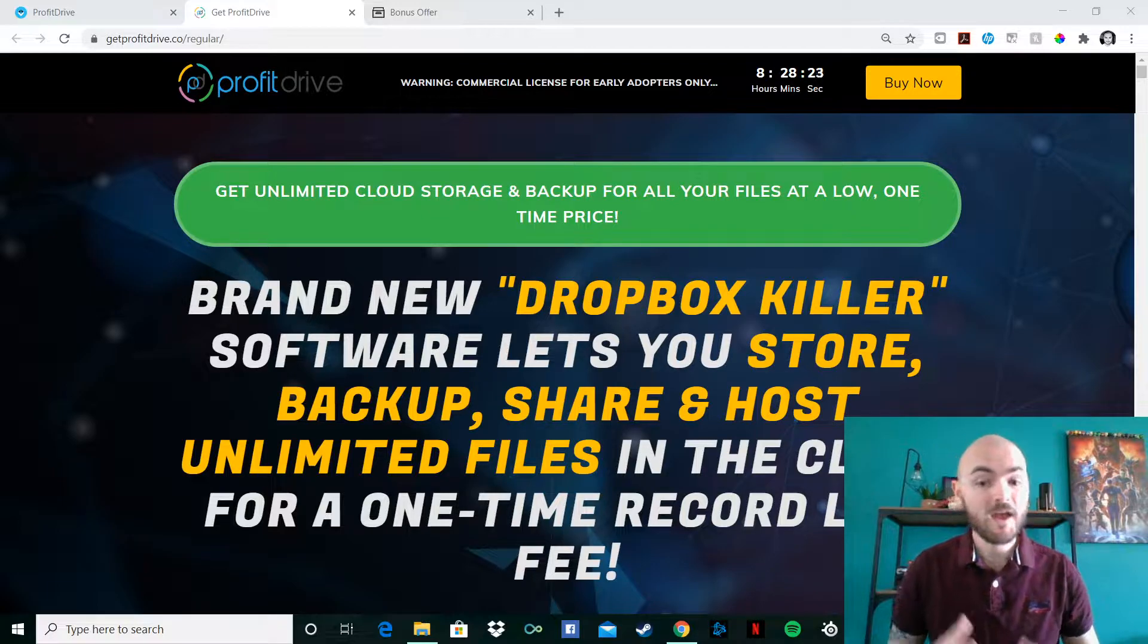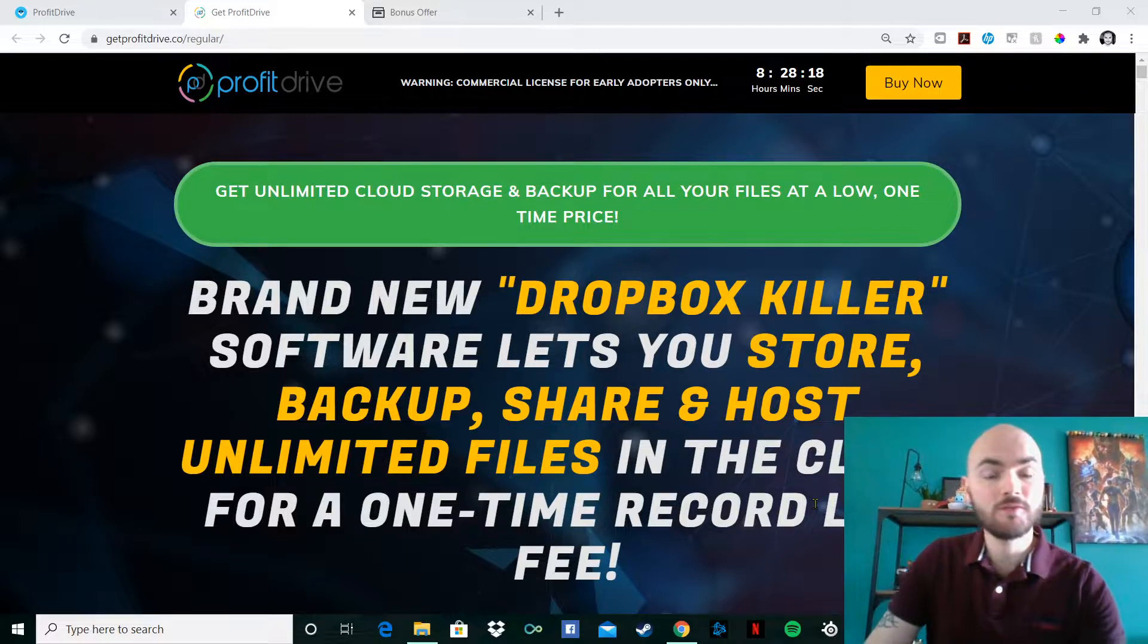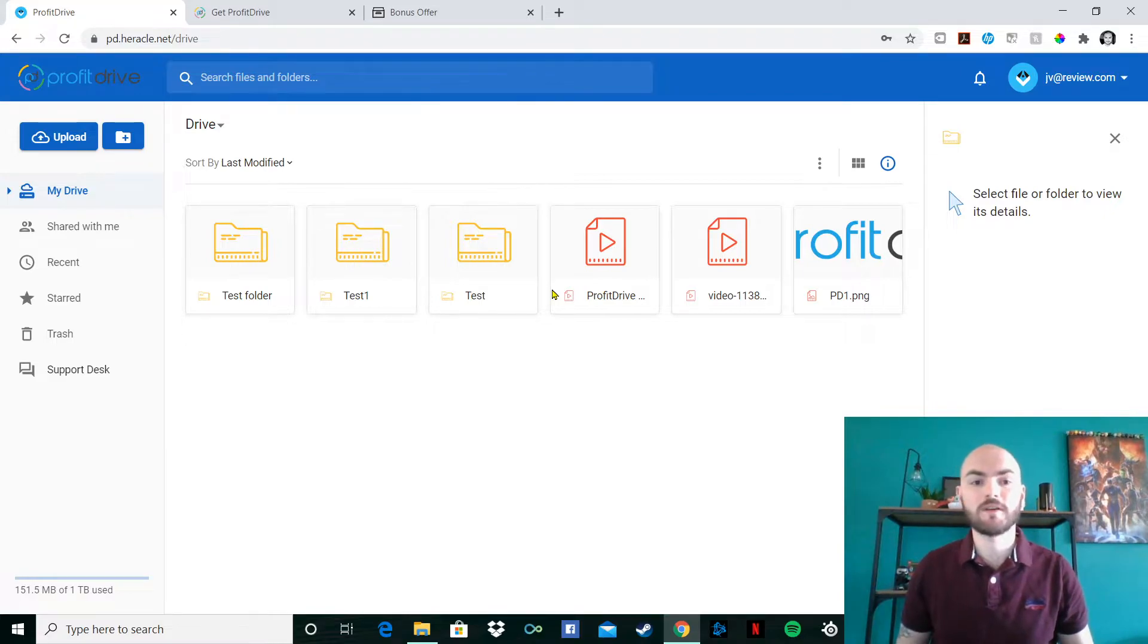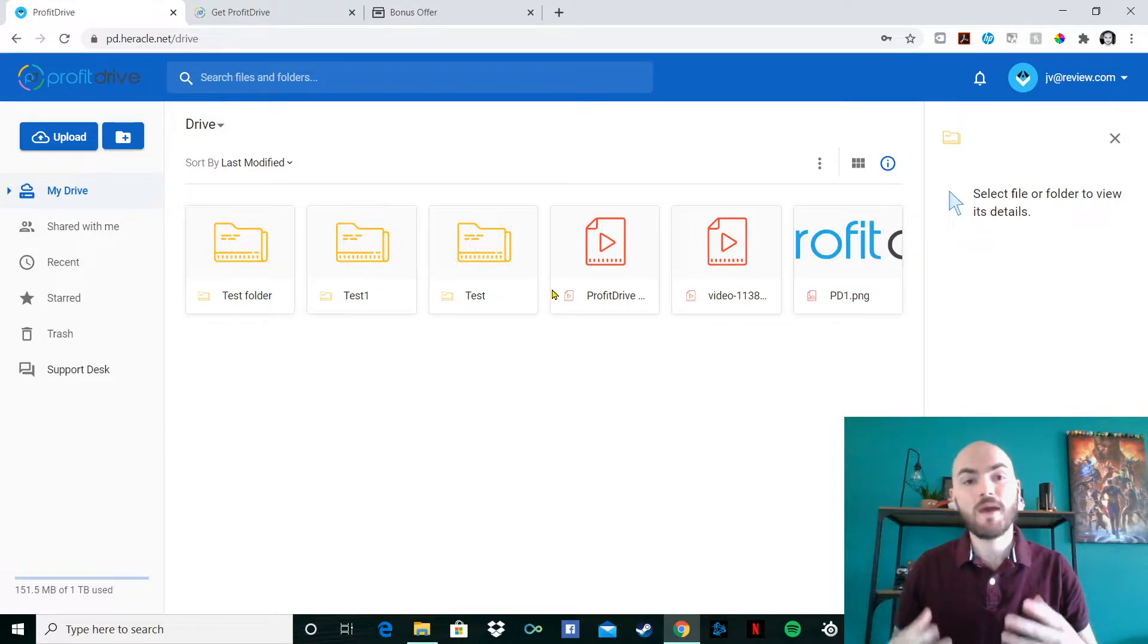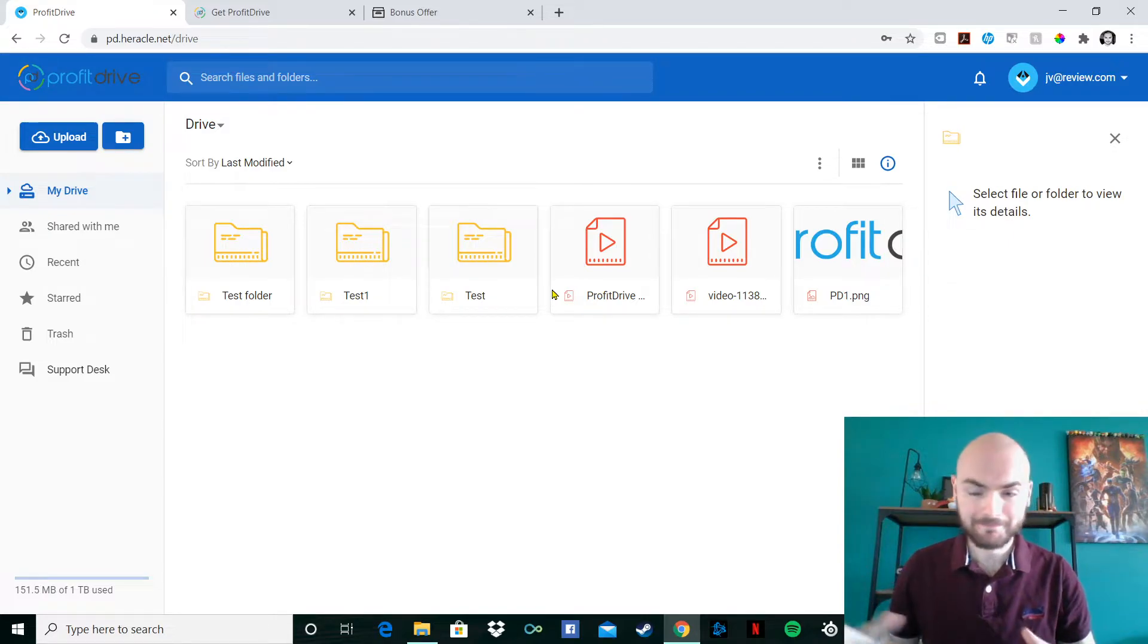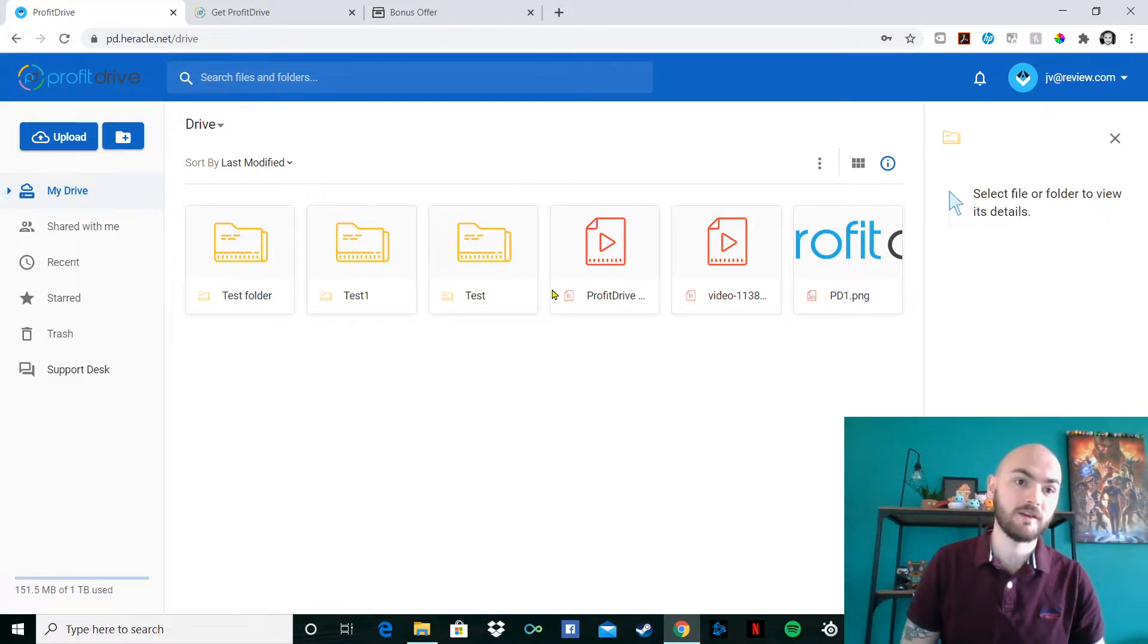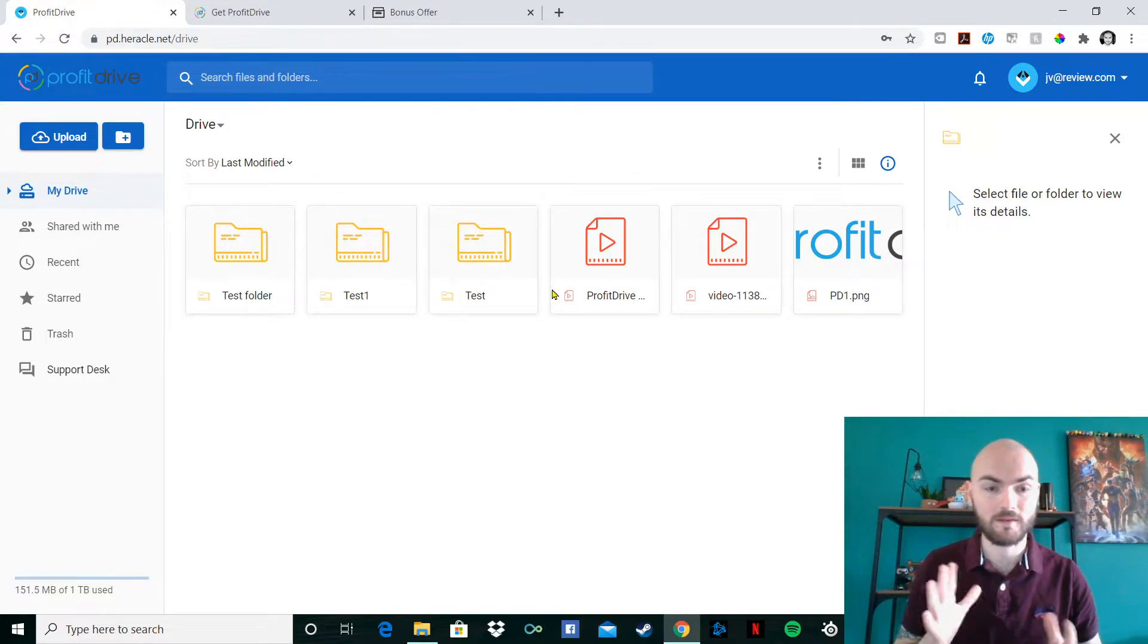The main purpose of Profit Drive is it acts similar to Dropbox and things like Google Drive. You're probably wondering why would you bother going for something like Profit Drive when there are options such as Google Drive. The main reason is those other services have a more premium monthly cost. That monthly cost will obviously end up being 200 to 300 over the years. With Profit Drive, it is as low as under $17 for the whole package straight out the door.